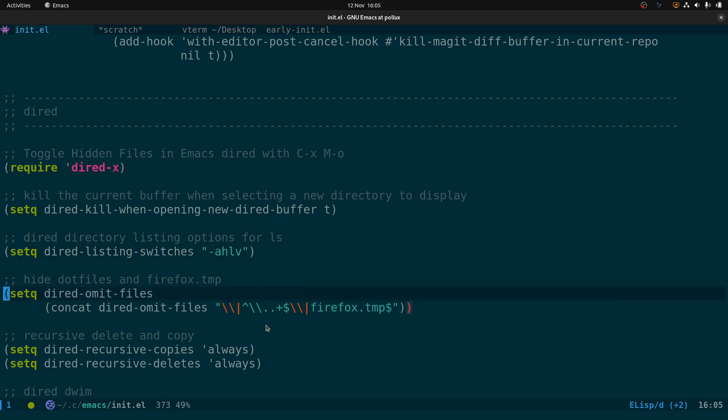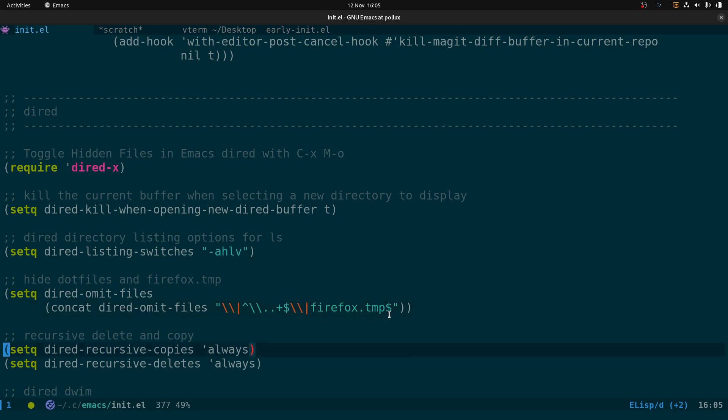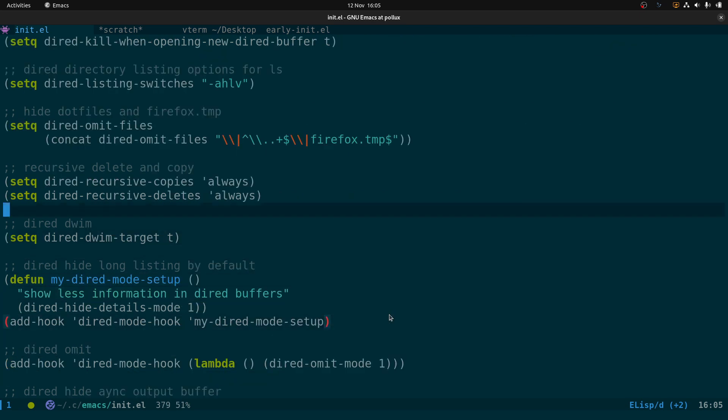This setting hides dot files and also the Firefox.tmp directory that you normally get with the snap version of Firefox. The snap Firefox creates a temp directory in your downloads folder, and using this code you can hide it in dired. I showed that in a previous video — you can also hide it in the shell, which is useful when tab-completing in your downloads folder so it doesn't autocomplete to the Firefox temp directory.